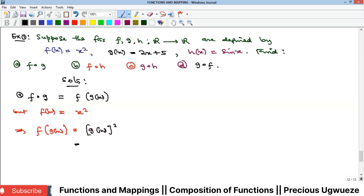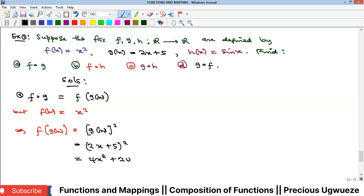Going back to the question, g(x) = 2x + 5, so f(g(x)) = (2x + 5)². Expanding this gives 4x² + 20x + 25. That is the solution for f∘g.